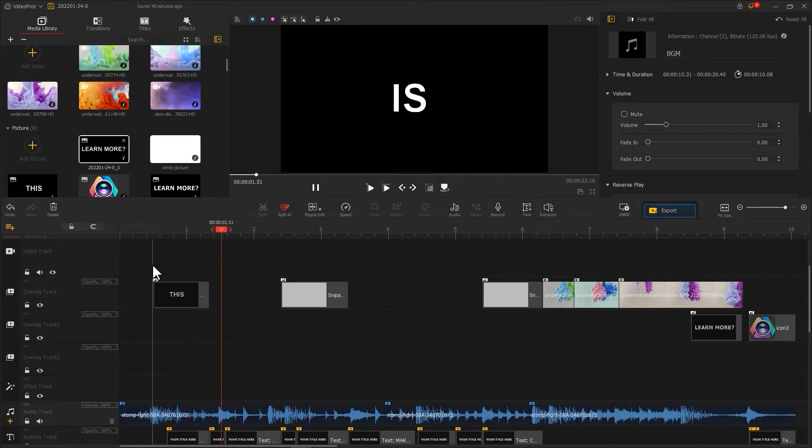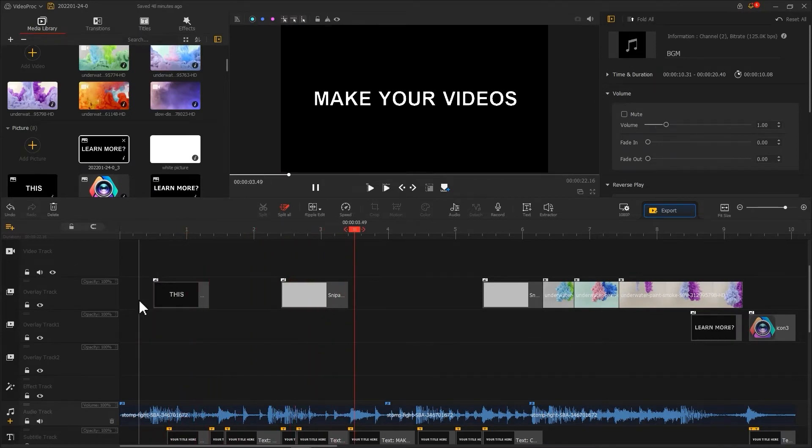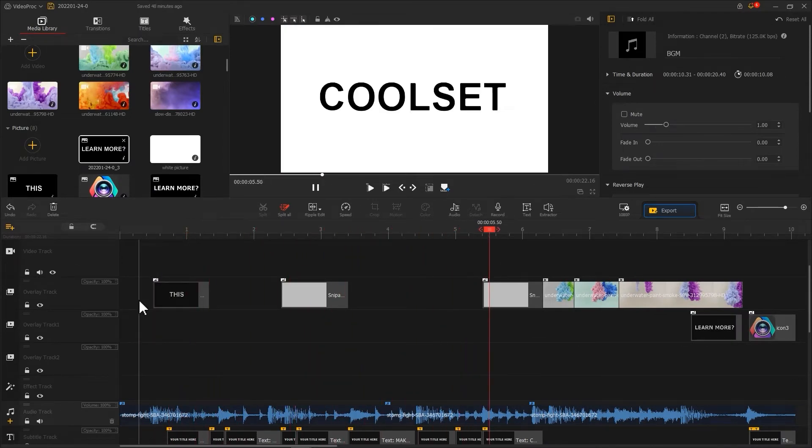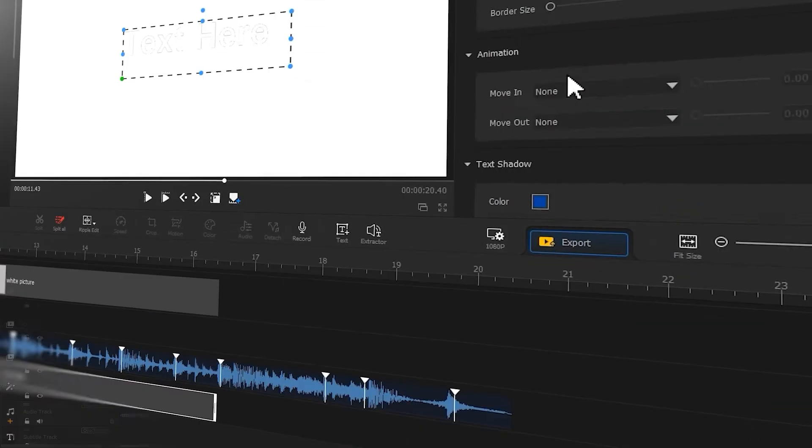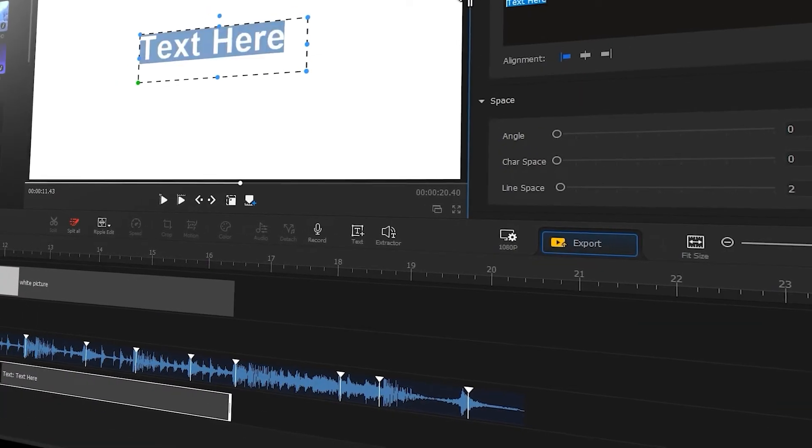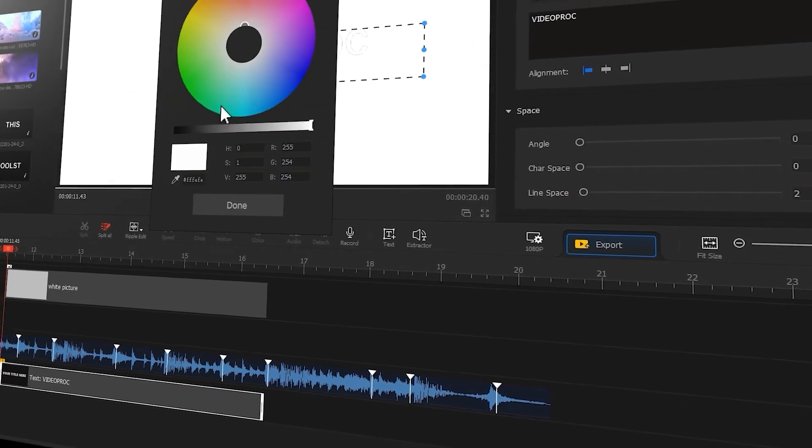Then we put a text we want to show in the corresponding position of the beat points. Now a text to beat video is finished and you can click the link in the top right corner to check it out.